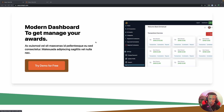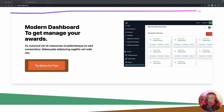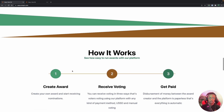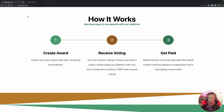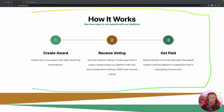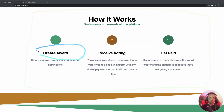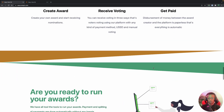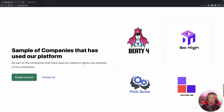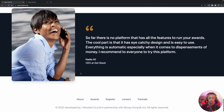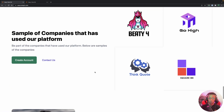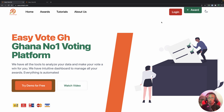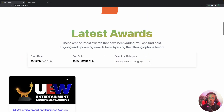There is an overview of the dashboard and some call-to-action sections explaining how it works: first you create an award, then receive voting, and then you get paid. There are also partner companies and reviews shown on the page.